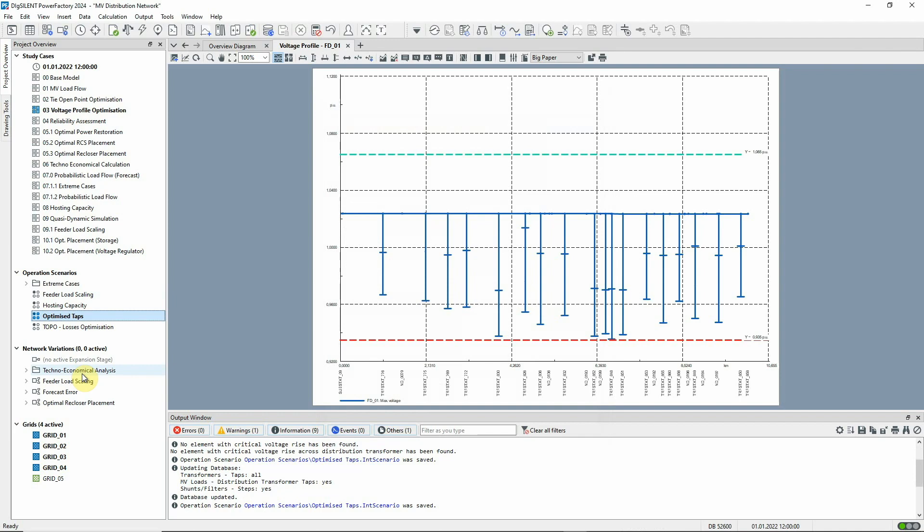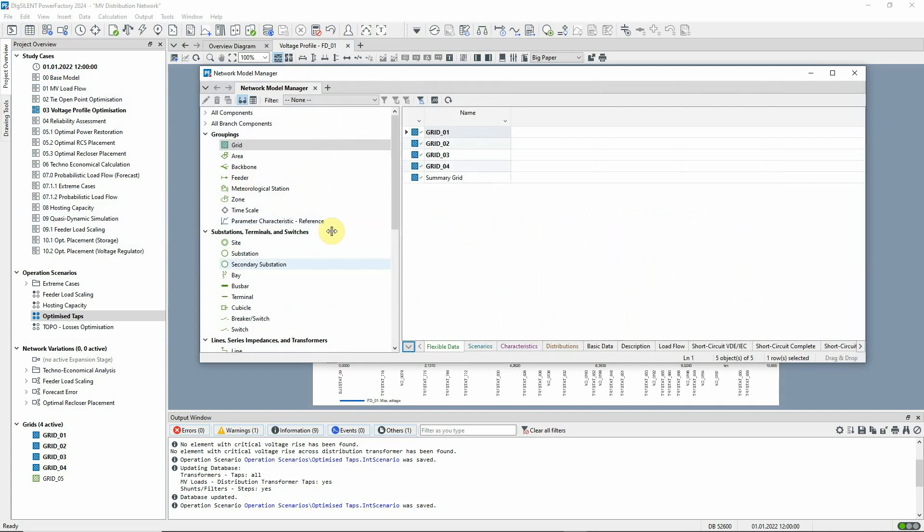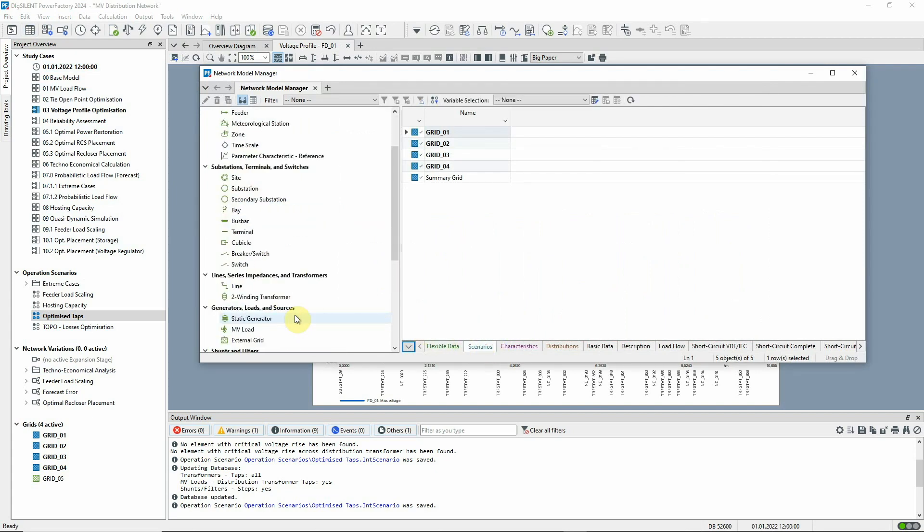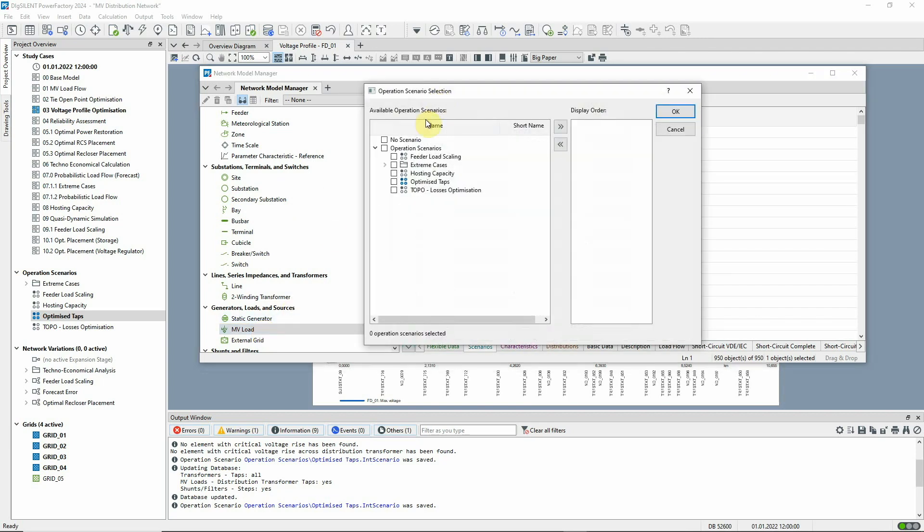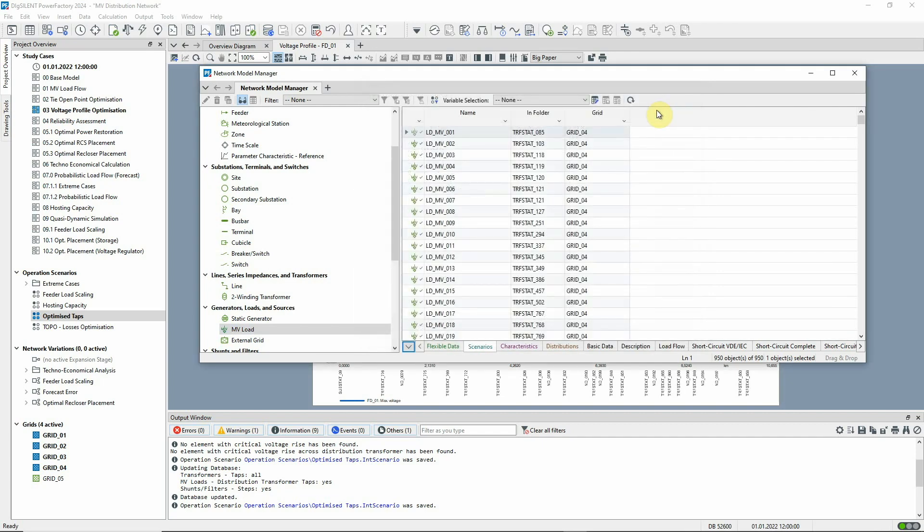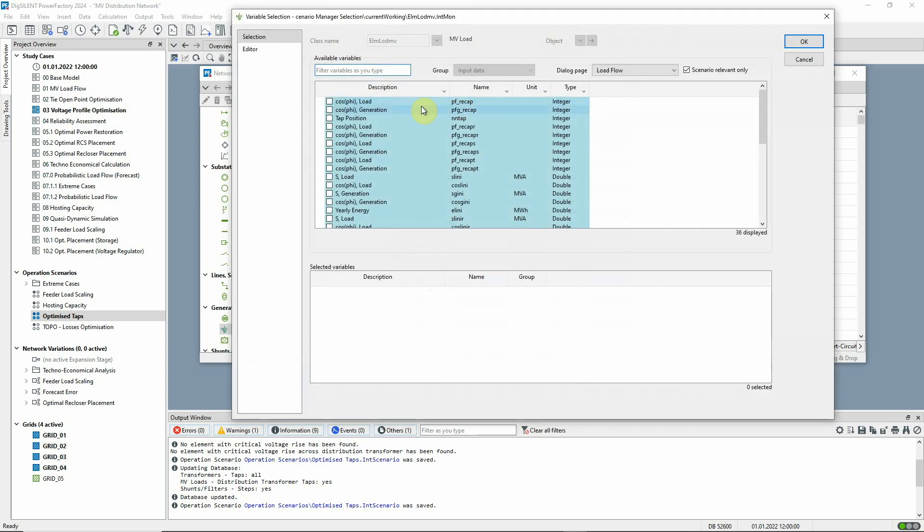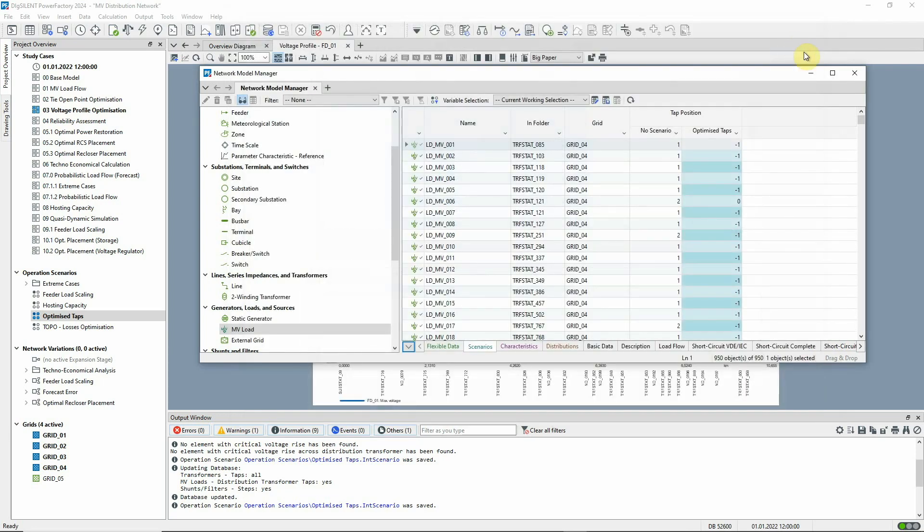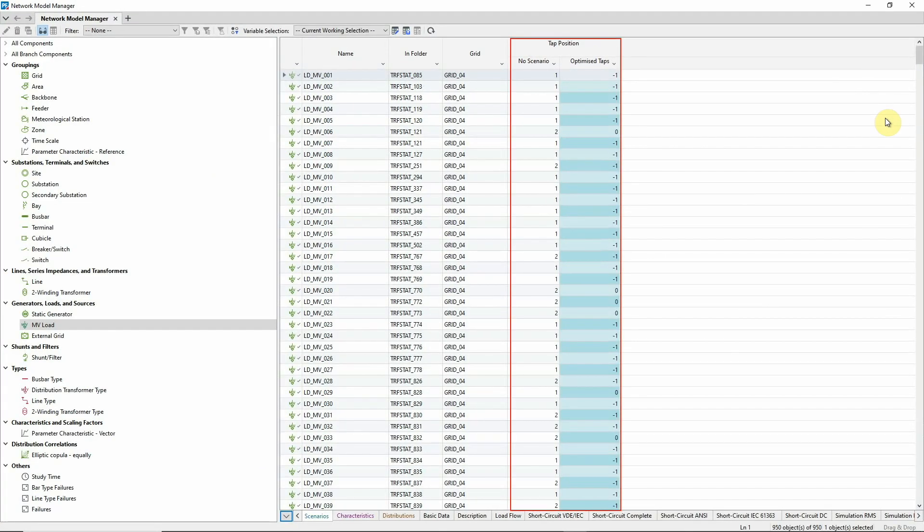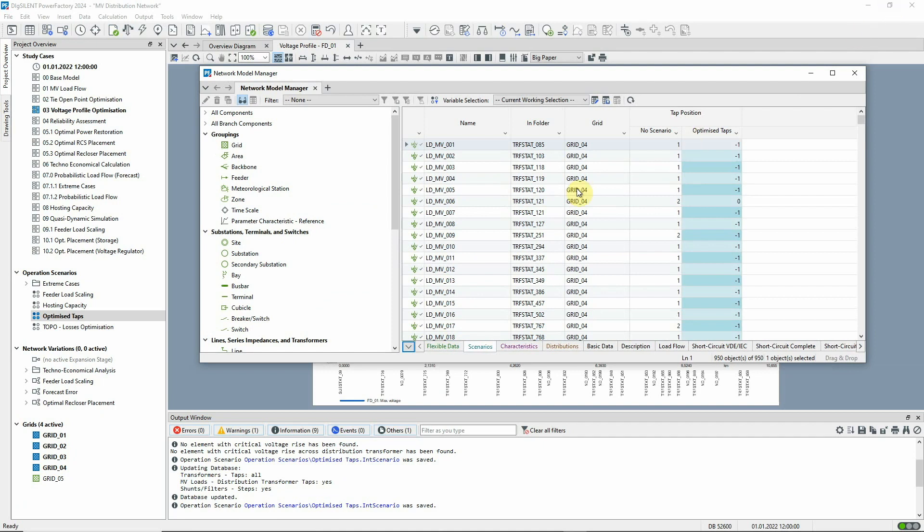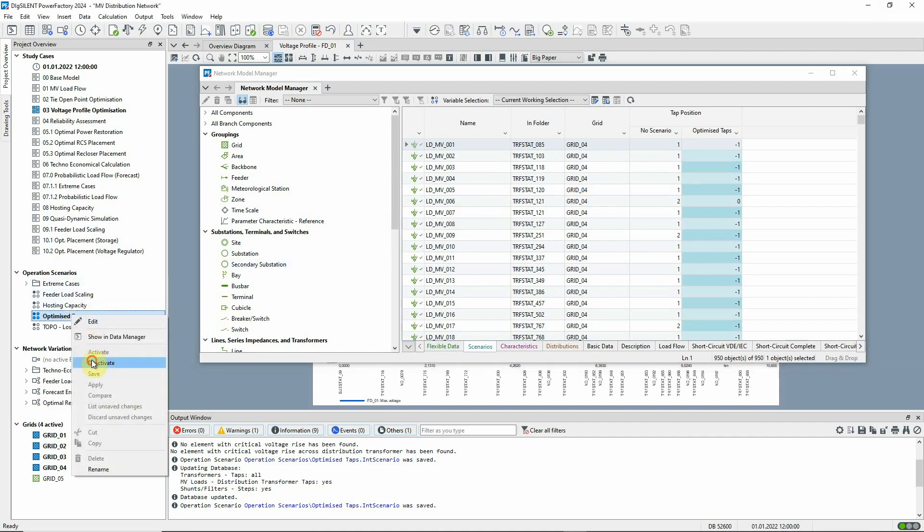If we want to compare the two sets of tap settings, we can use the scenario manager. We can compare the initial state with no scenario active and the optimized tap scenario. Then select tap positions to be displayed. The original state can be restored by simply deactivating the scenario.